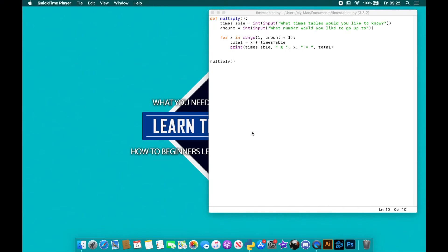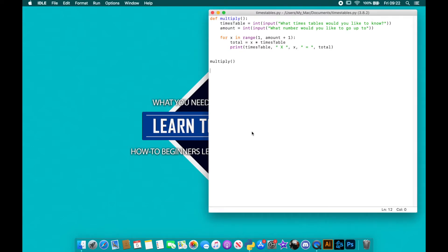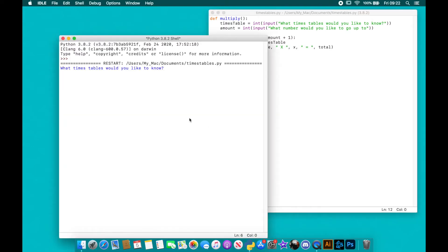Hi there guys, I've got something really quick and simple for you today. We're going to be making this multiplying program so that when I run it, it'll ask me what times tables